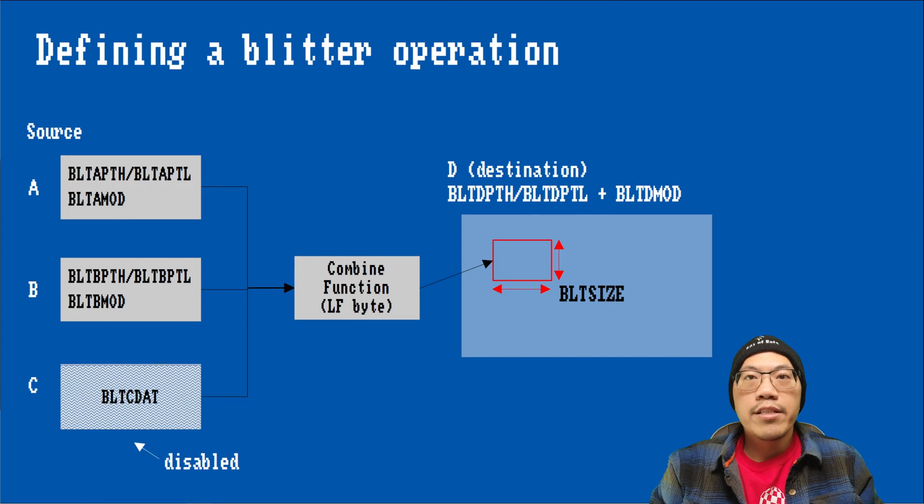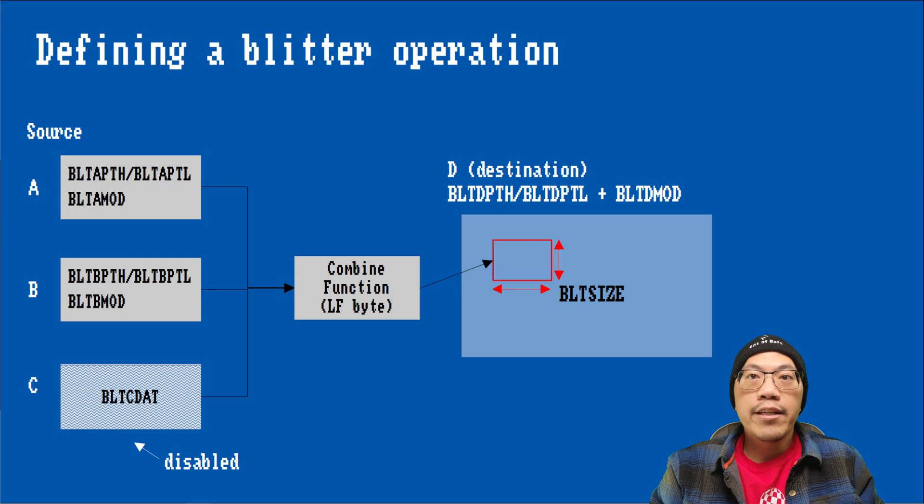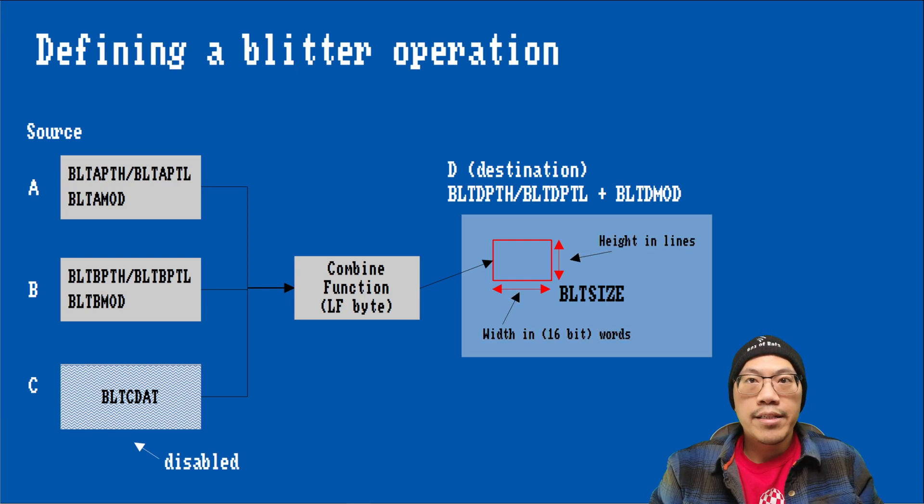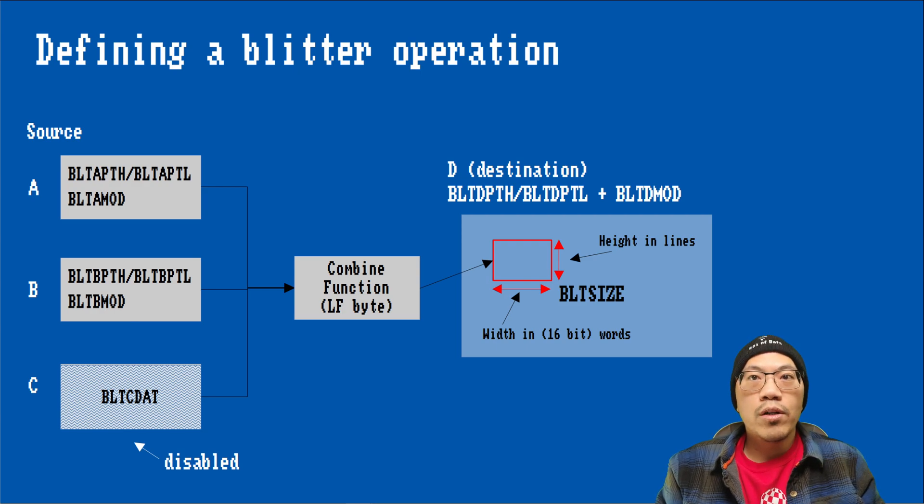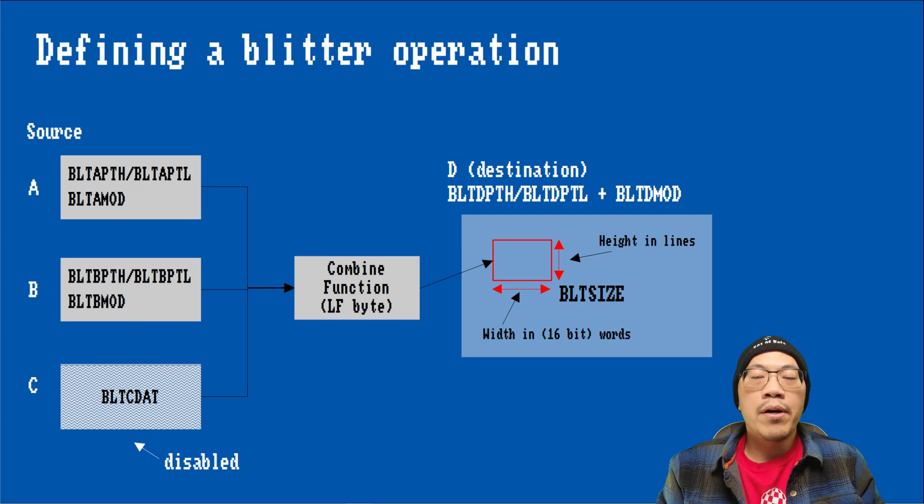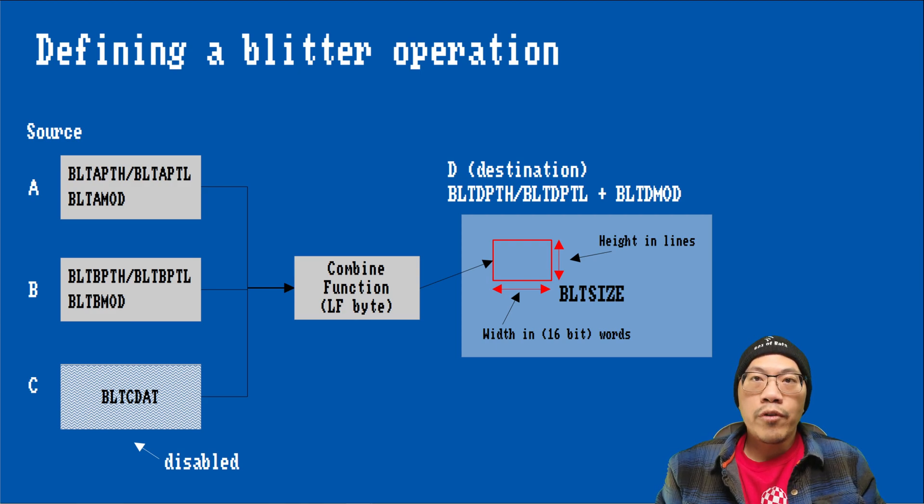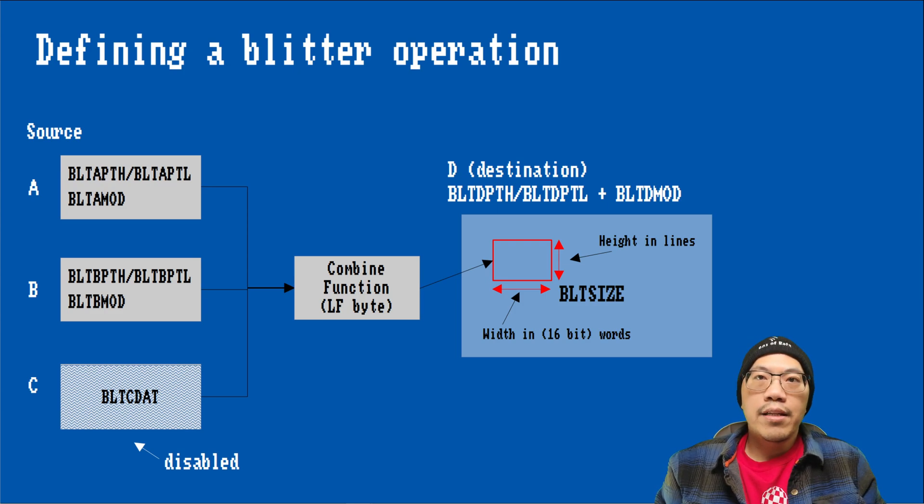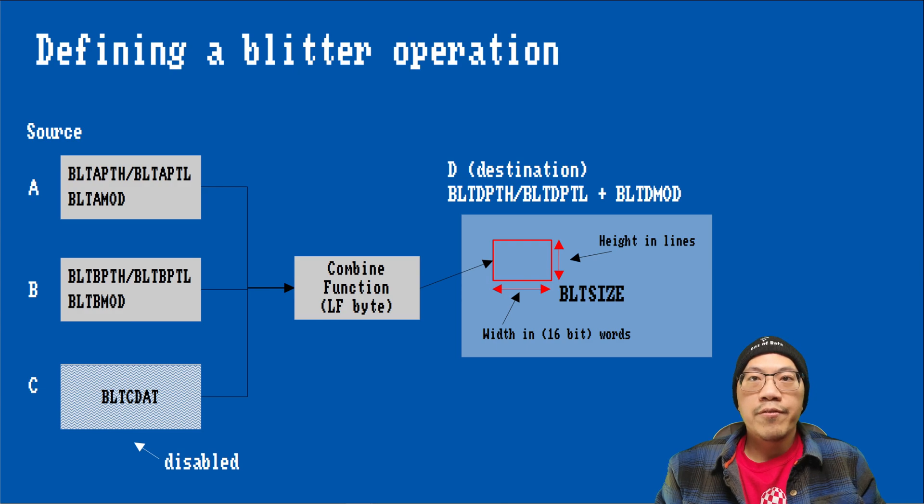Whether the data coming from each source is actually used in the blit is determined by the logic function. The blitter operation is started as soon as a value is written to the blit size register. Typically that value is the width in 16-bit words and the height in lines. Since memory addresses for the blitter always have to start at a 16-bit boundary and the width always has to be a multiple of 16-bit, we could run into problems if we try to copy data that starts at a different position or is of a different width.